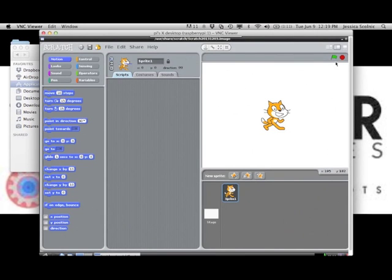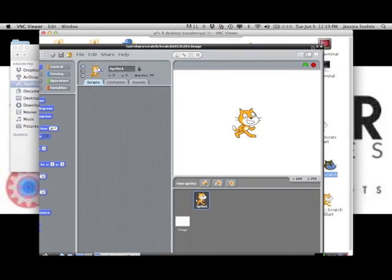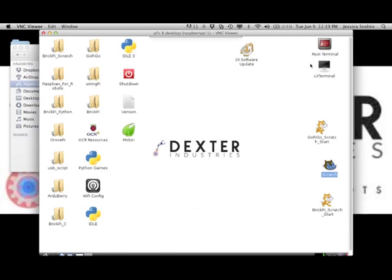Now you're ready to use Scratch, program in Python, or do any of your other Raspberry Pi projects.